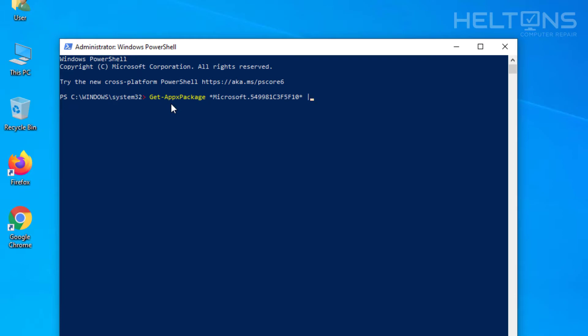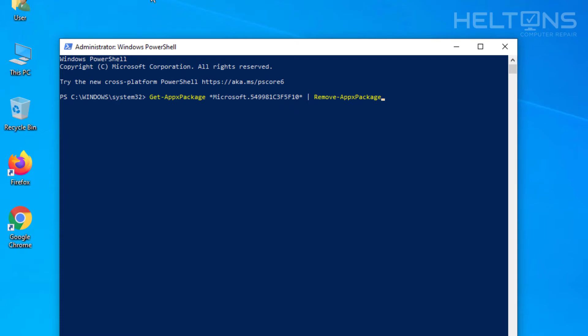And then we're going to need this symbol right here. It's right next to the enter and. I don't know what it's exactly called. And then next you're going to go ahead and type in remove-appsxpackage. Let me check real quick what this symbol is actually called. It's a vertical bar is what it's called. That's what you're going to need to put right here. After you do this, we're going to go ahead and press enter.